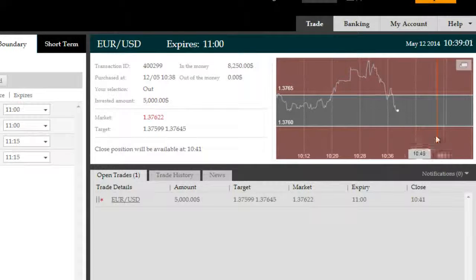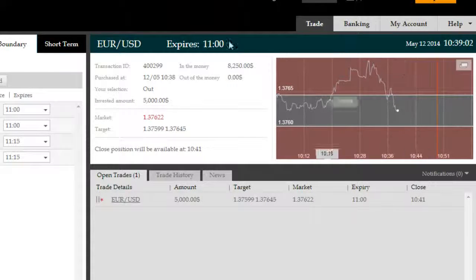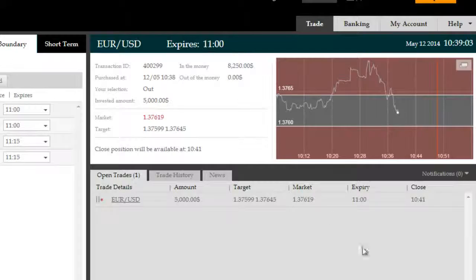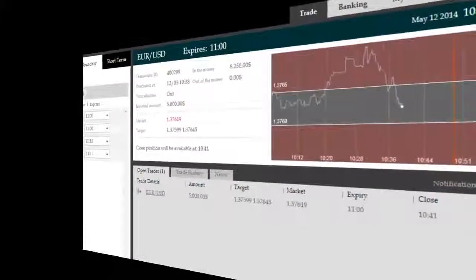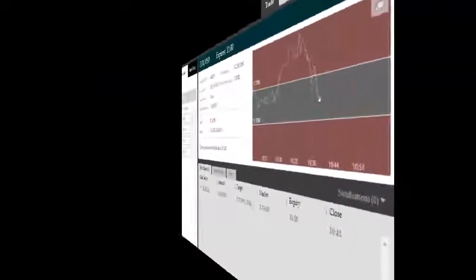Either way, we're not worried. Since it's a boundary trade, we just have to be outside the boundary. So we'll come back to you shortly with the results.